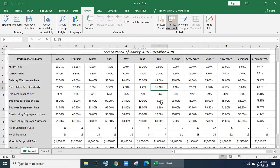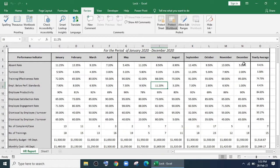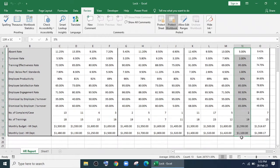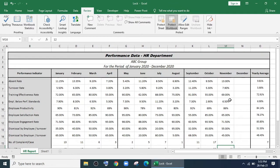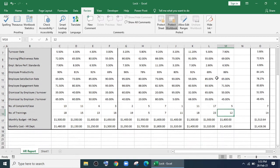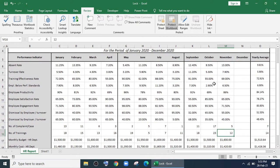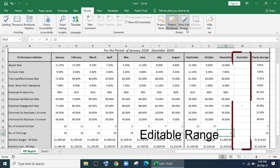For example, in this sheet I have data from January to December, and I want to lock all the sheet except the range for December. So what I'll do: I'll go to Review.